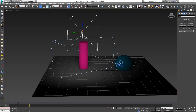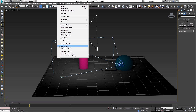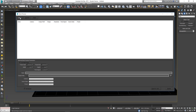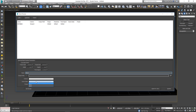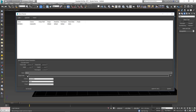Now I'll show you how to render both shots in one go to separate folders. Go to Rendering > Batch Render, then click Add to add our first render. Give it a name — I'll call it 'shot one'. Under Scene State, select 'shot one', and under Camera make sure you select the correct camera, which is Camera001.